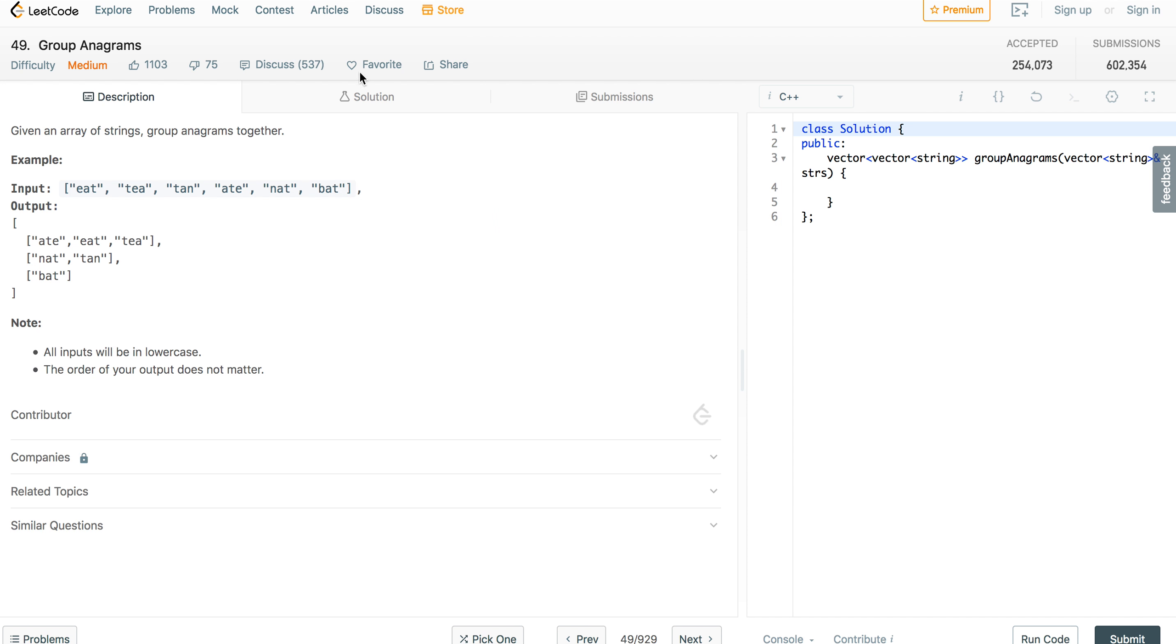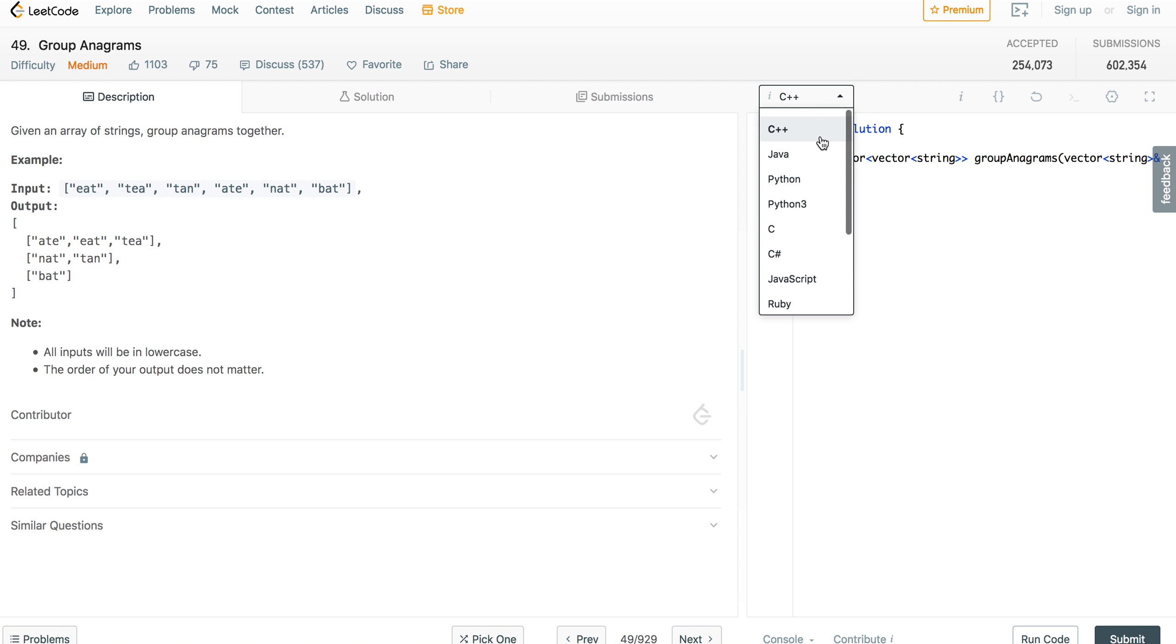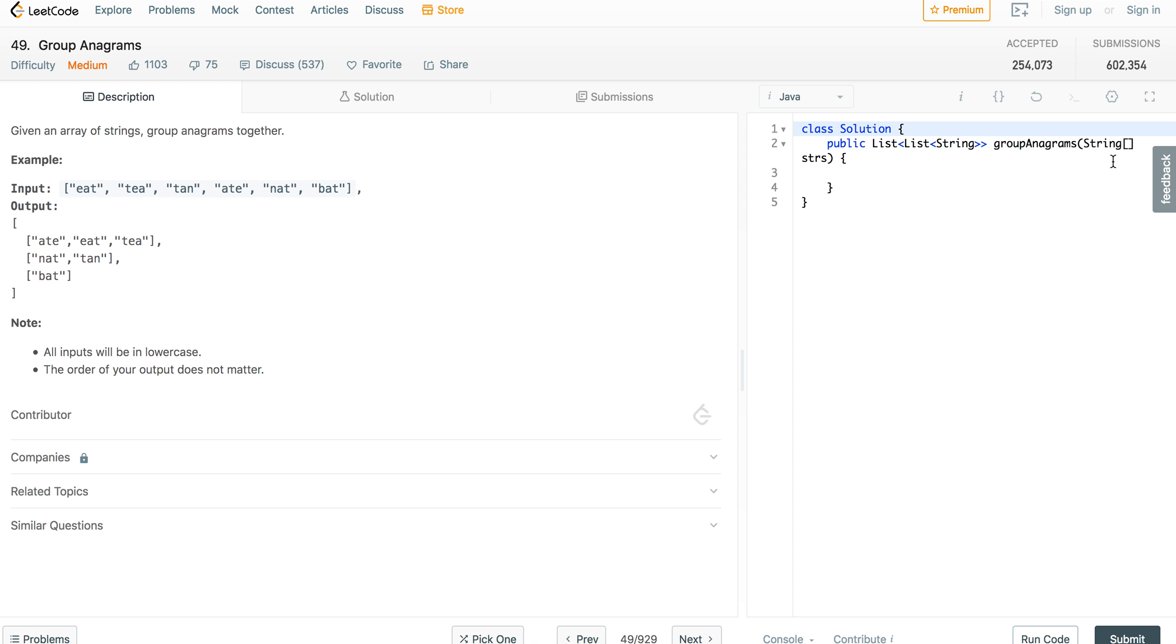So today we're going to talk about a relatively easy problem just to get things rolling. It's basically called Group Anagrams. The problem is giving you a list of strings, and they want you to return a list of lists that groups all the anagrams into the same row.